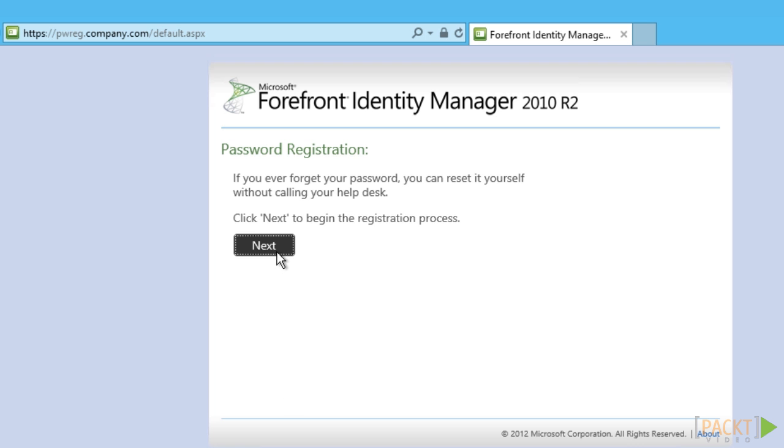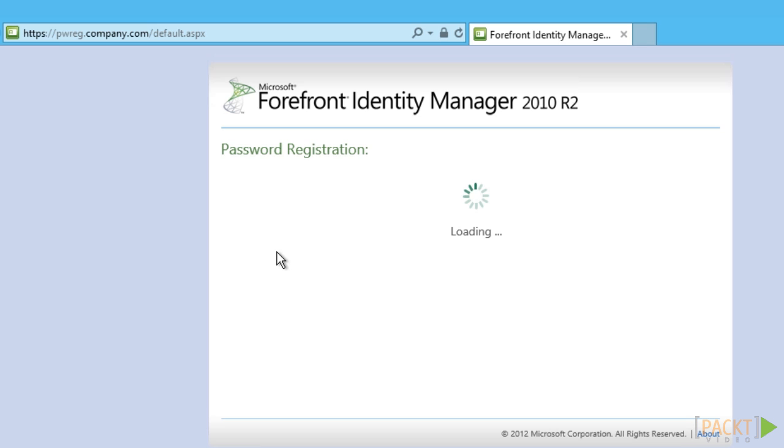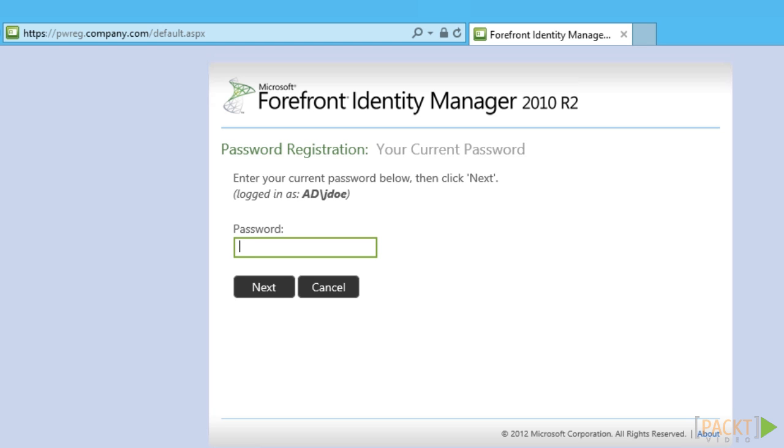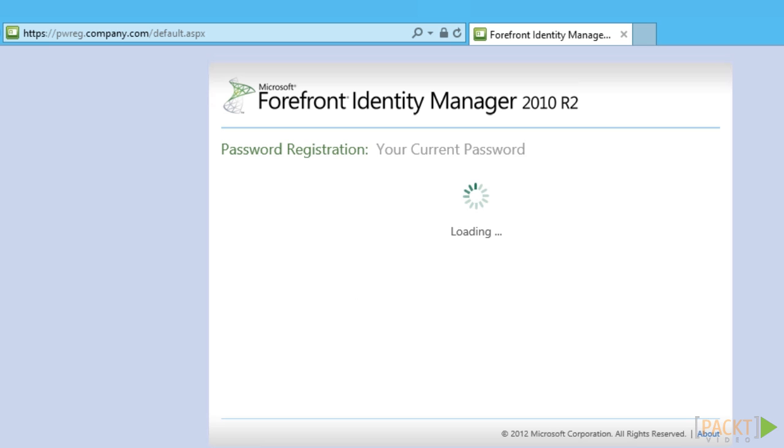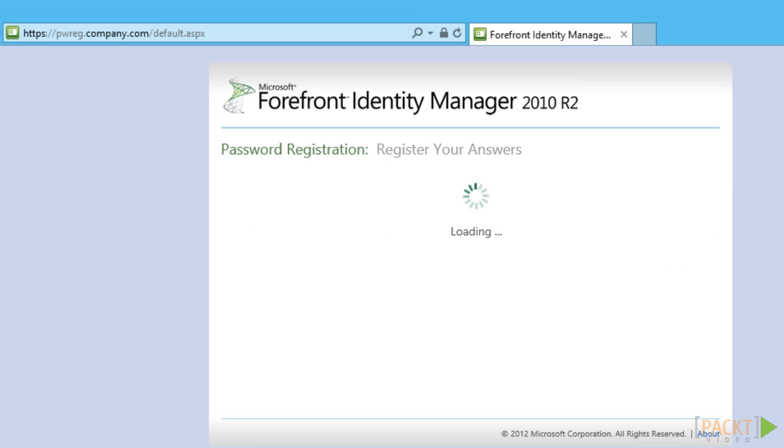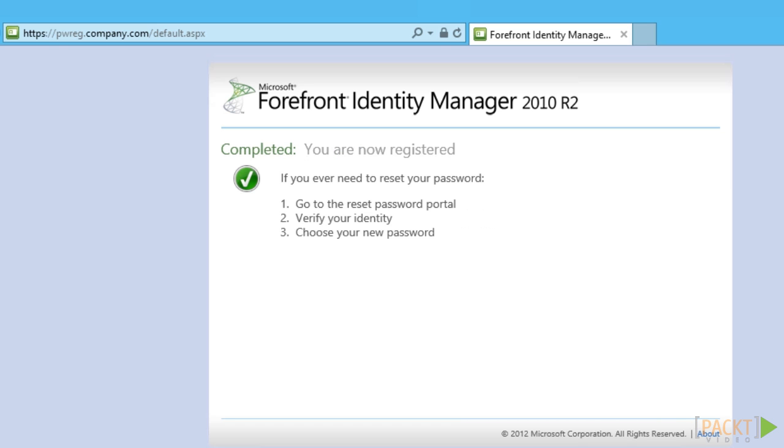John, being an employee, can now register for SSPR by either using the password registration portal or the add-in. Since the add-in is installed, John will receive a prompt to register for SSPR the next time he logs on to his computer. Following the registration process, he can then successfully register for SSPR.